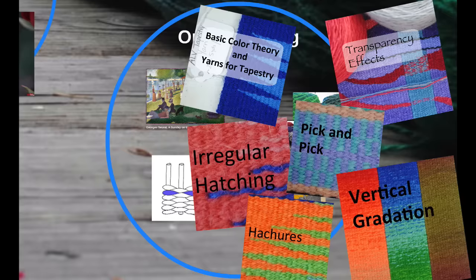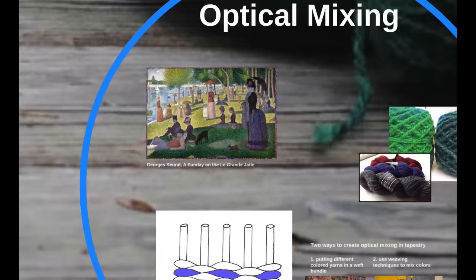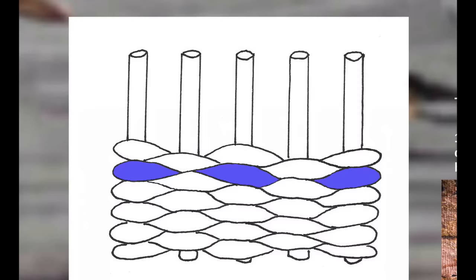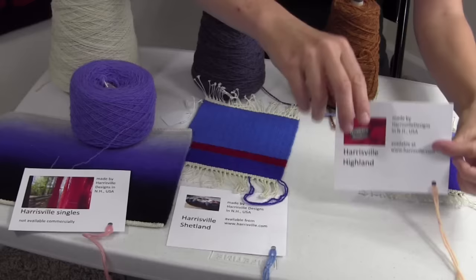In the first module, Color Theory Basics and Weft Yarn Choices, I cover some basic color theory as it relates to tapestry weaving. I also discuss some different yarns available for tapestry and why you may or may not want to use them.